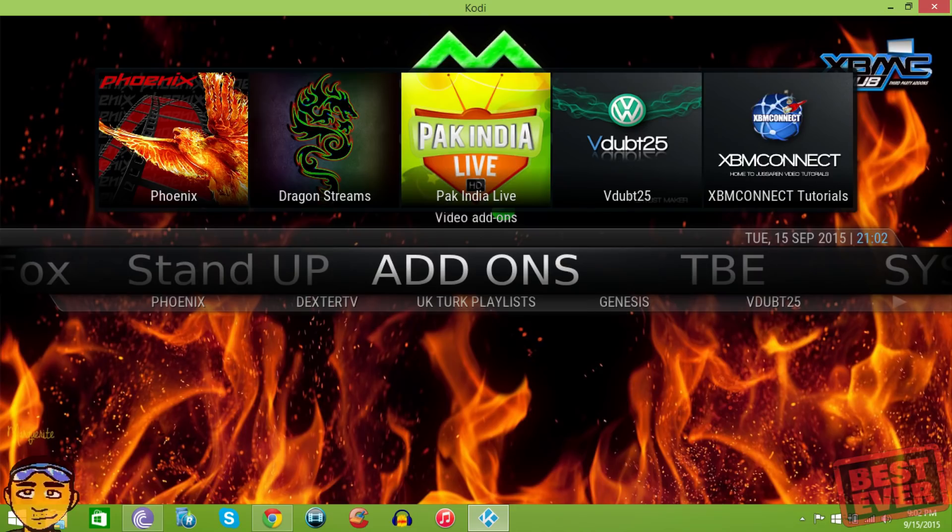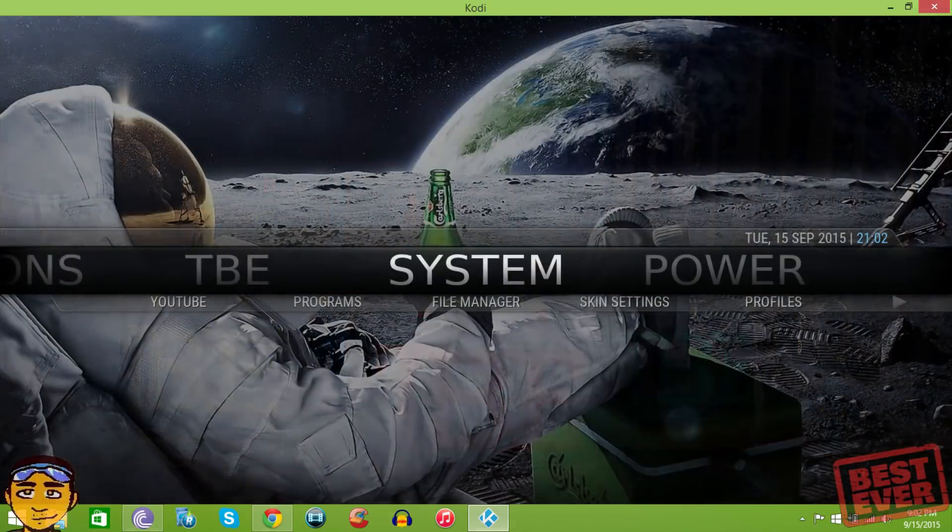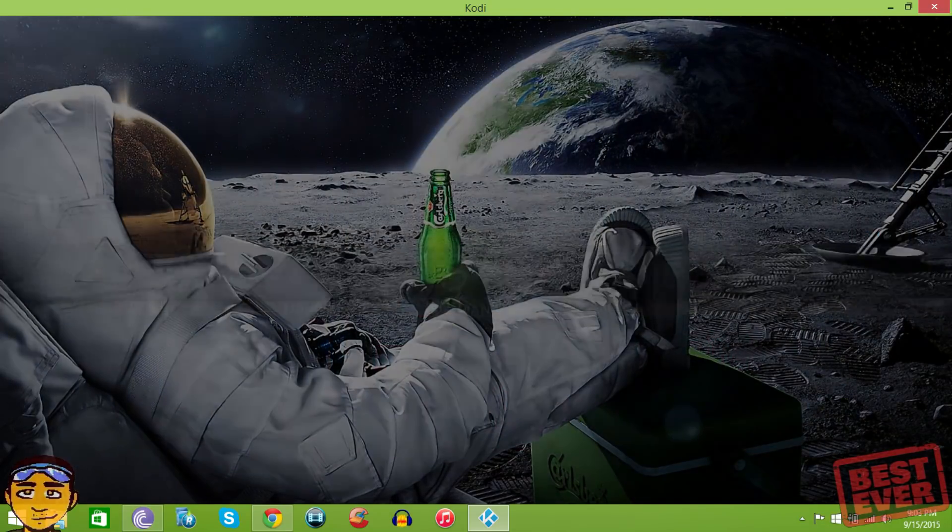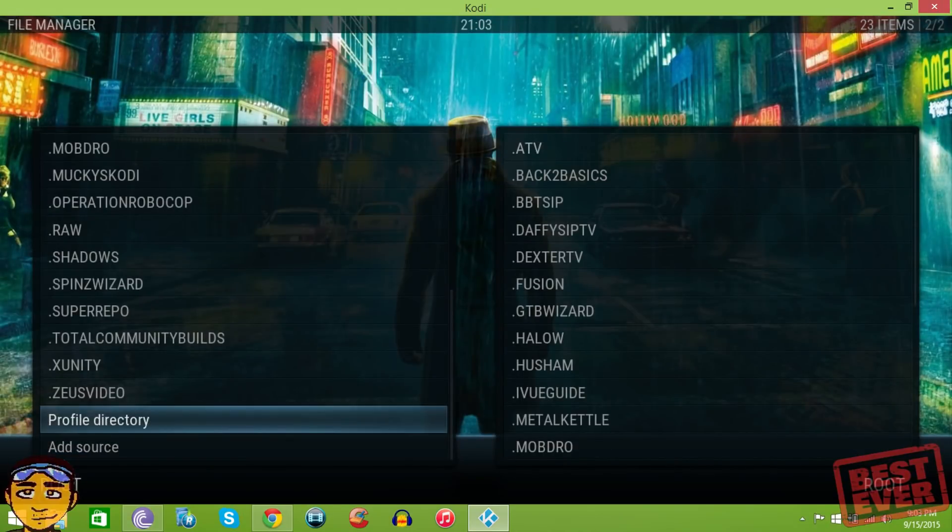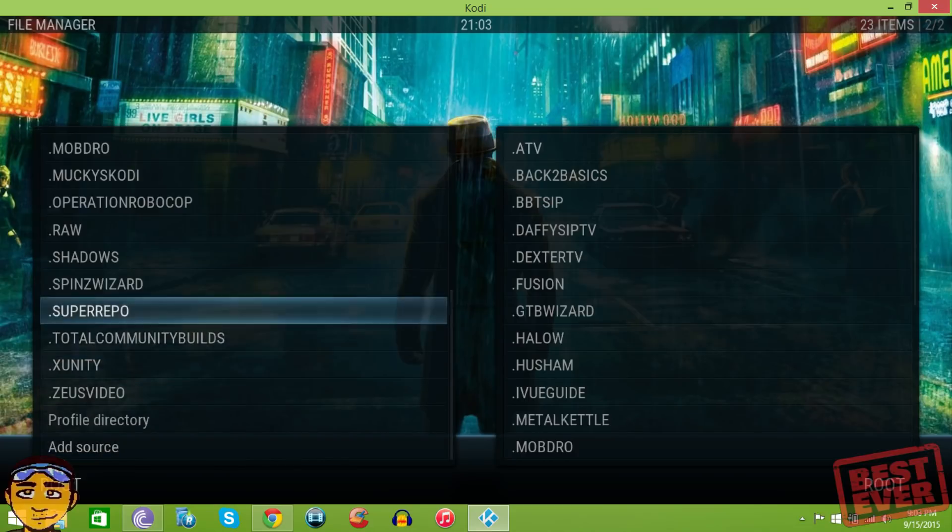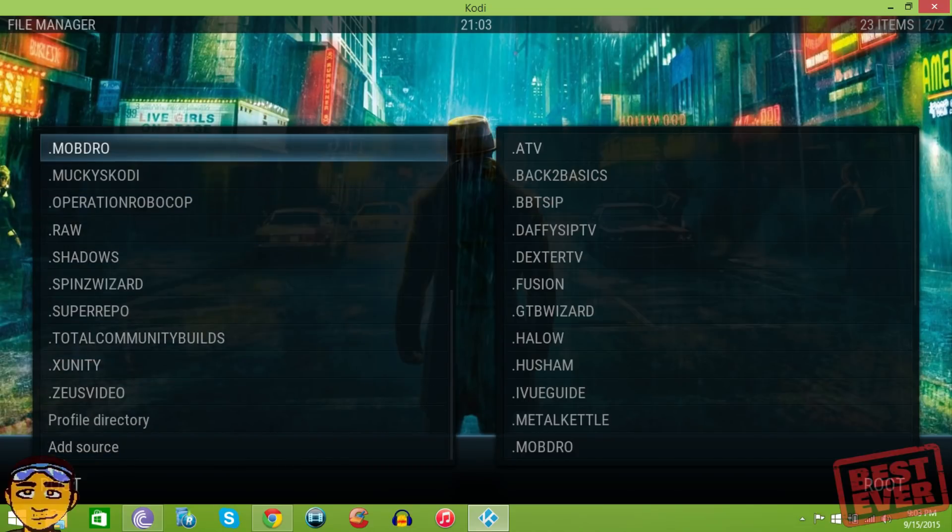The good thing about this setup is that you can still add add-ons to the setup by simply going to system and then going to file manager. When you go into file manager, just scroll right down to the last and you still add sources like how it has all these different sources here. I see all these different sources and that's really a good thing.